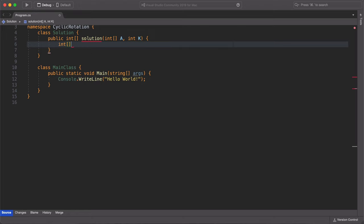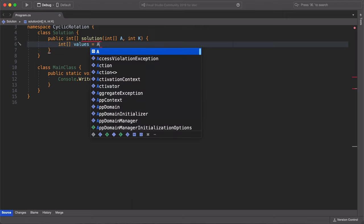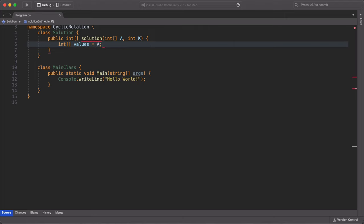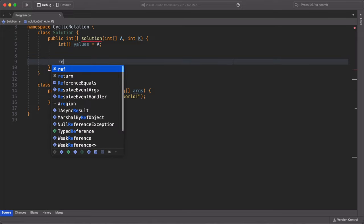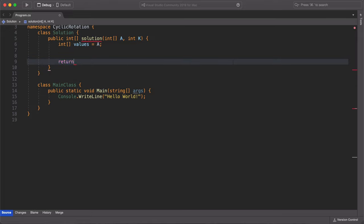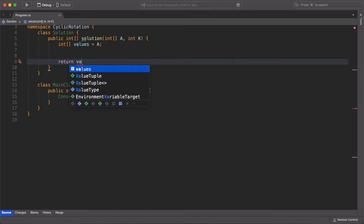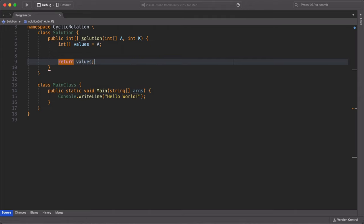So the first thing I'm going to do is to create an array of integers called values to hold the argument A, which is also an array of integers. Now, let's now return our values variable.